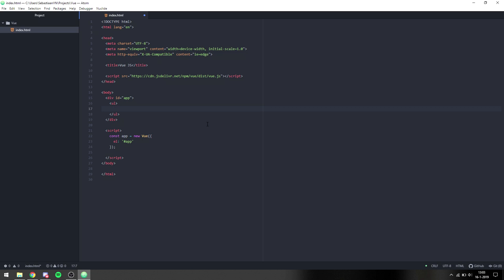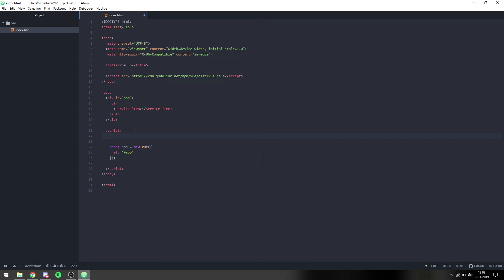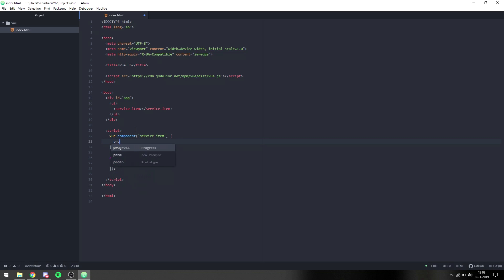We're going to make an unordered list and put service items inside of it. We need to make a service item as our own component, so we can say Vue.component, give it the name 'service-item', then give it an object. Our service item needs to have a service, and each service has a name and a price.